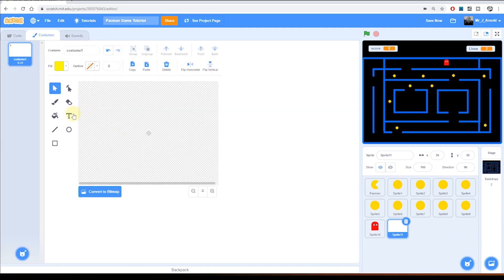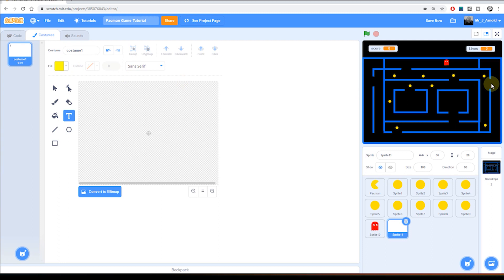Now I'm going to click on the text button here, the capital T for text, and choose a nice bright color that's going to show up against the background. I think yellow is a good color for this. And I'm simply going to click anywhere in this window and then type in great big friendly capital letters GAME OVER.